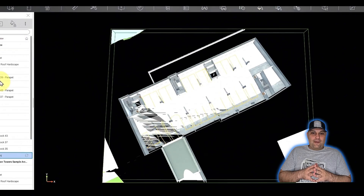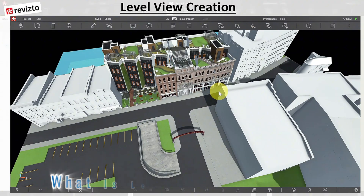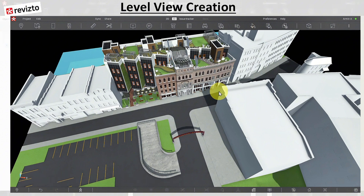Make sure you subscribe and leave a like. In today's episode of Learning Revitso, we want to take a look at a very good feature that Revitso has, and that's creating level views. We're going to follow a very quick workflow to create a view for every single level that is available in your model.